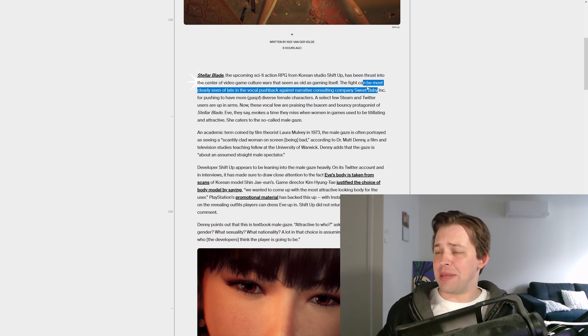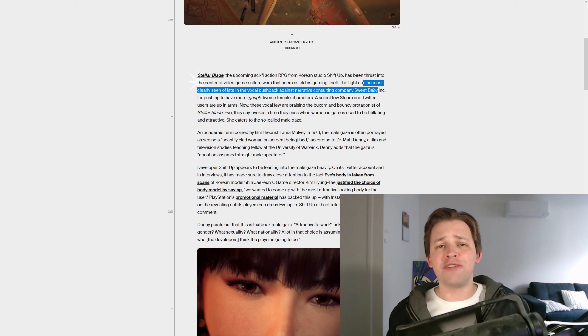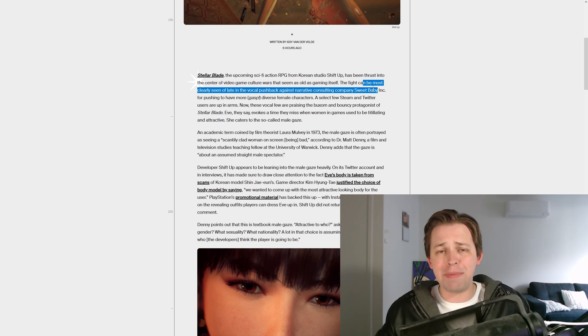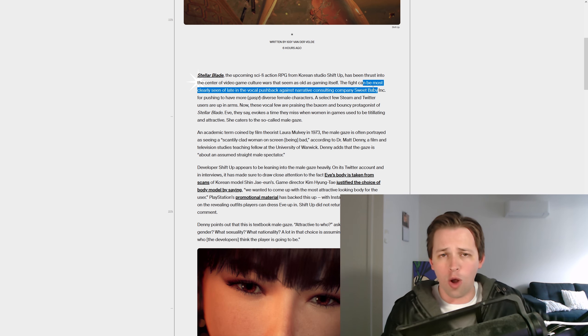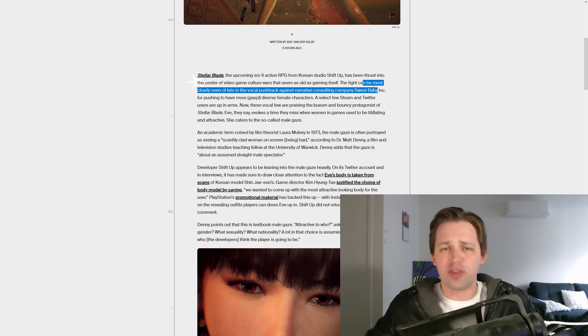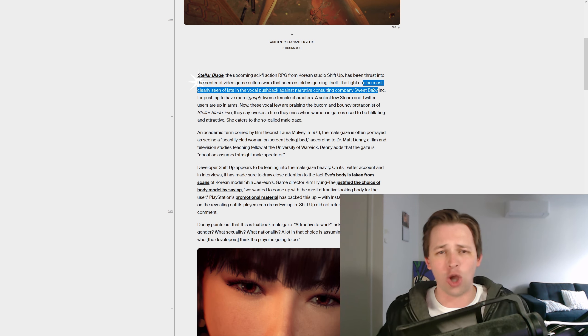So that's really what Sweet Baby Inc is, but people like this, they'll try and convince you, oh no, Sweet Baby, all they do is write a few audio logs, text logs, hidden away in the game somewhere, they're totally innocent.